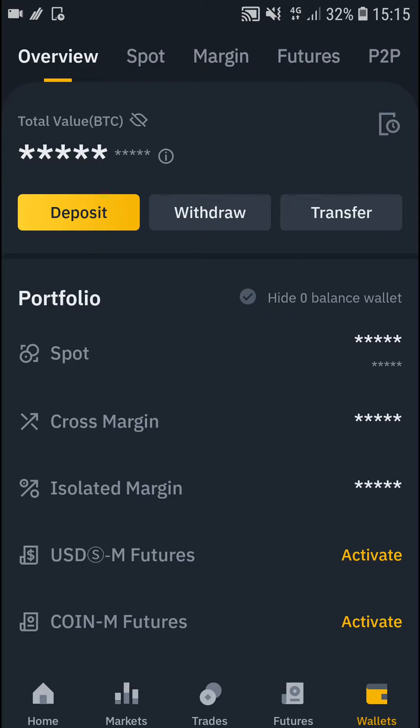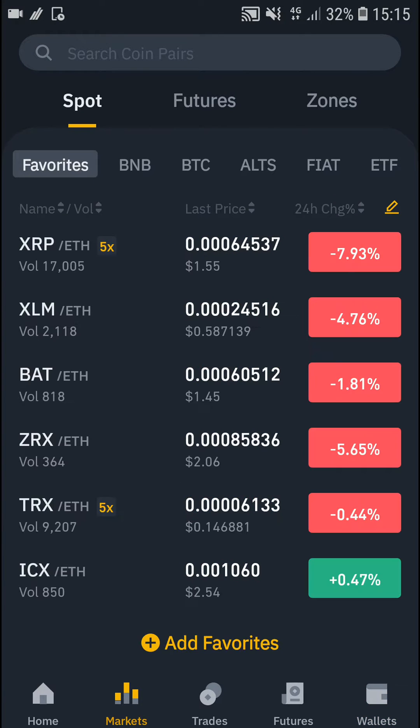The first thing you want to do is go to the markets tab next to the home button on the bottom left, and then you're gonna see the pairs listed there.